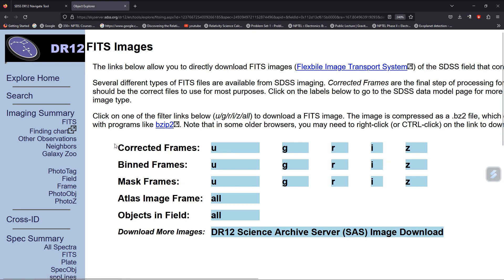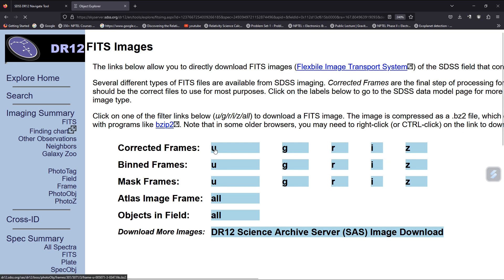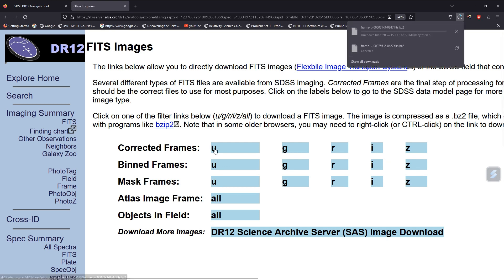People mostly use corrected frames for their research. Let's download the u-band data. You can see here that the data is downloading.